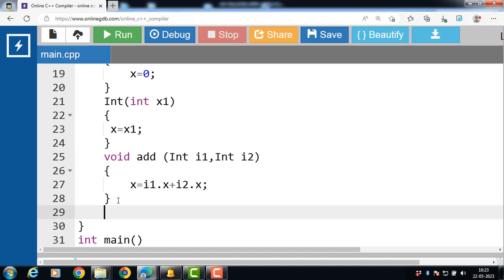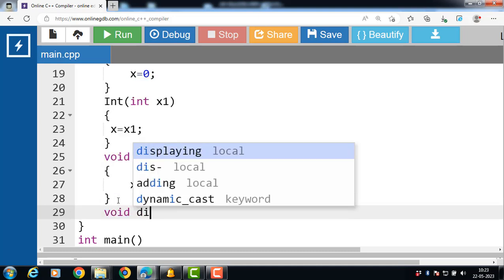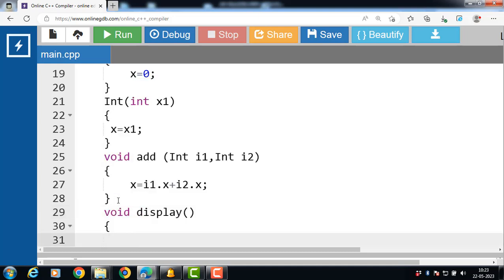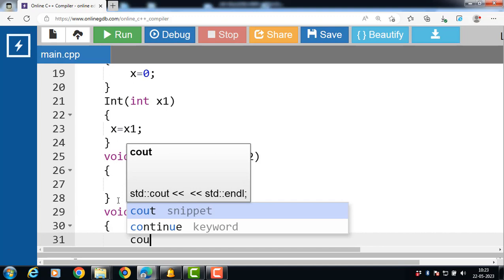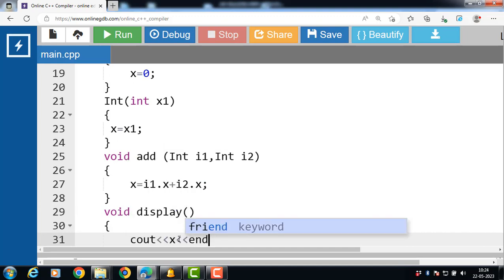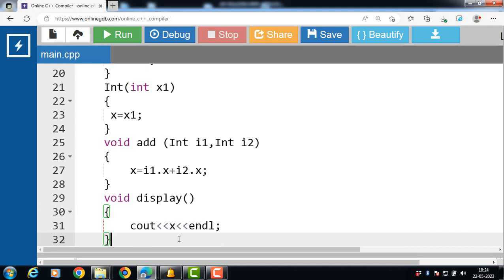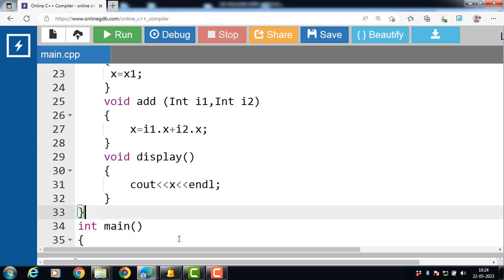Then the class has a display function that displays the value of x. Then the class body ends with the closing curly braces and semicolon.